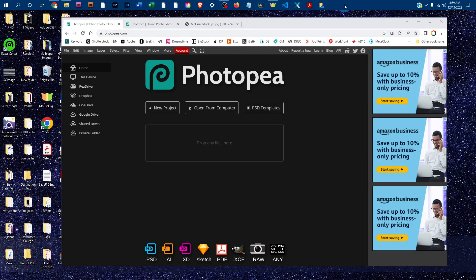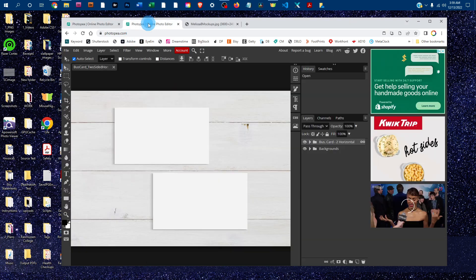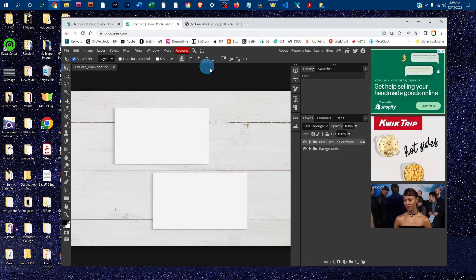Welcome. I'm going to show you how to edit the double-sided business card mockup in Photopea. Just go to photopea.com in any web browser and click open from computer to open the mockup. I've already got it open in this tab here.